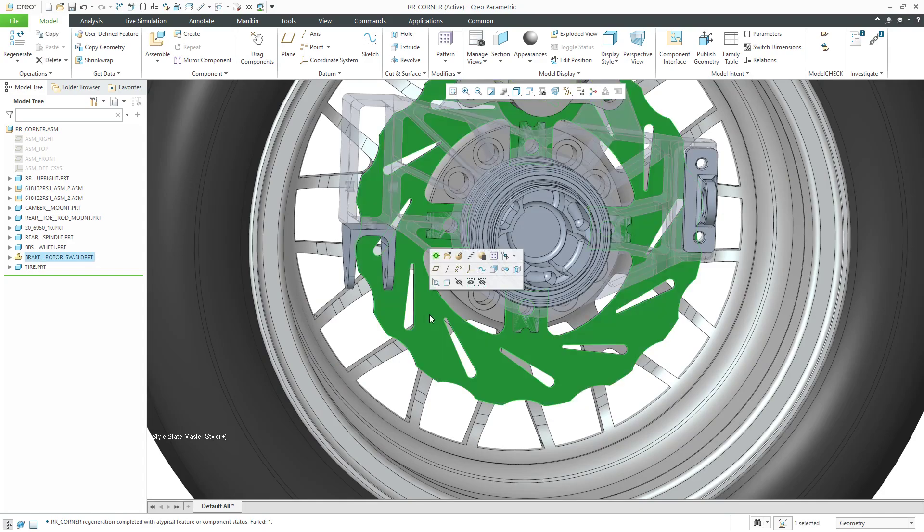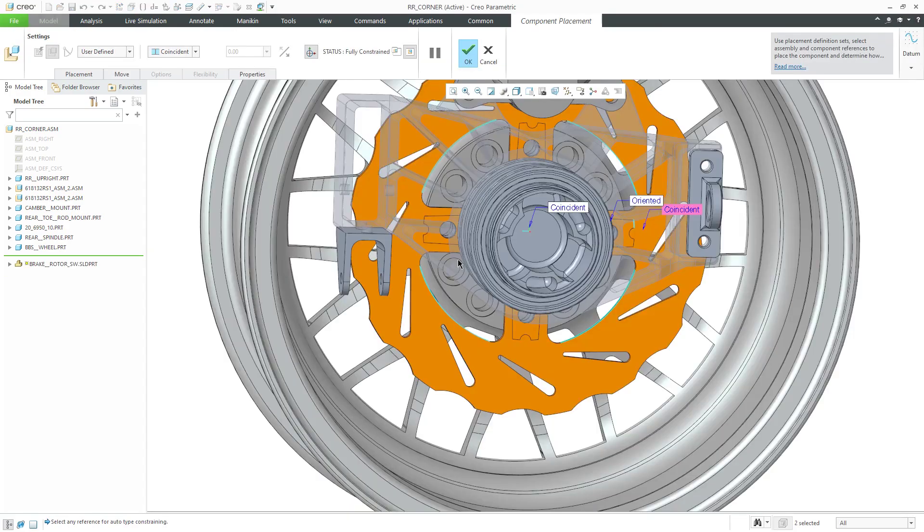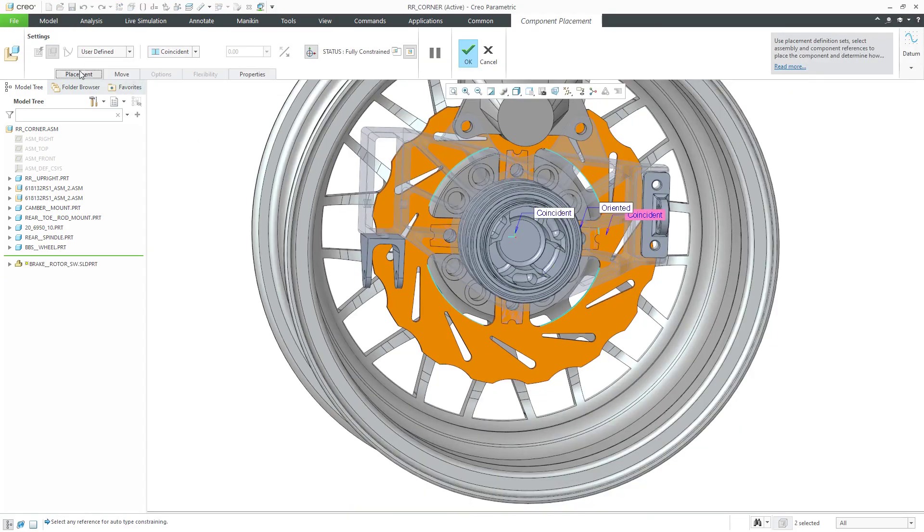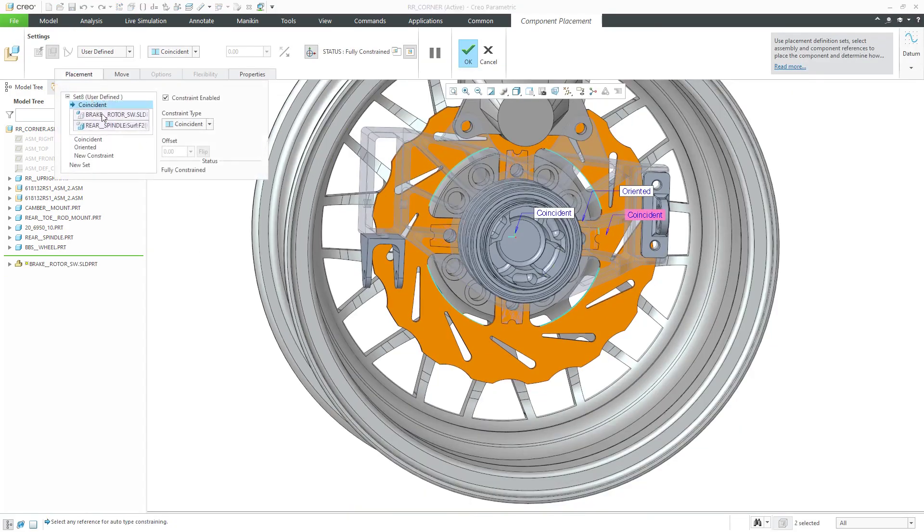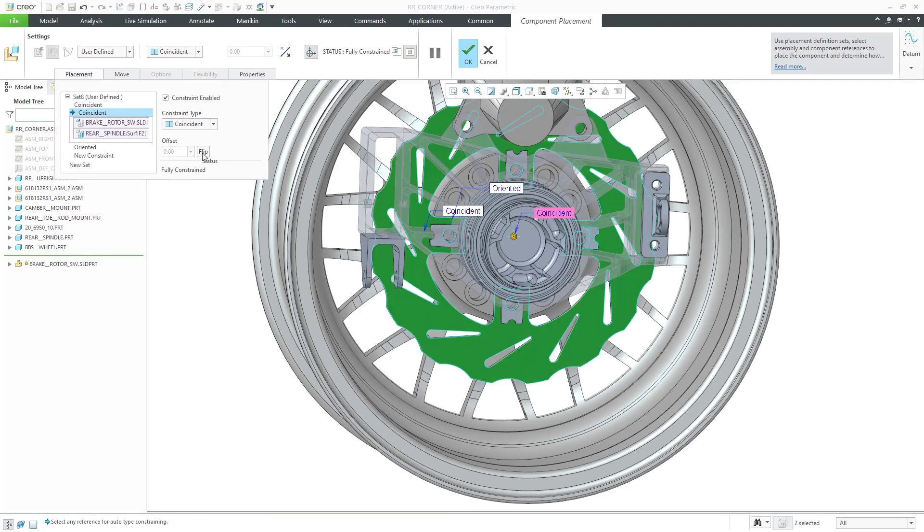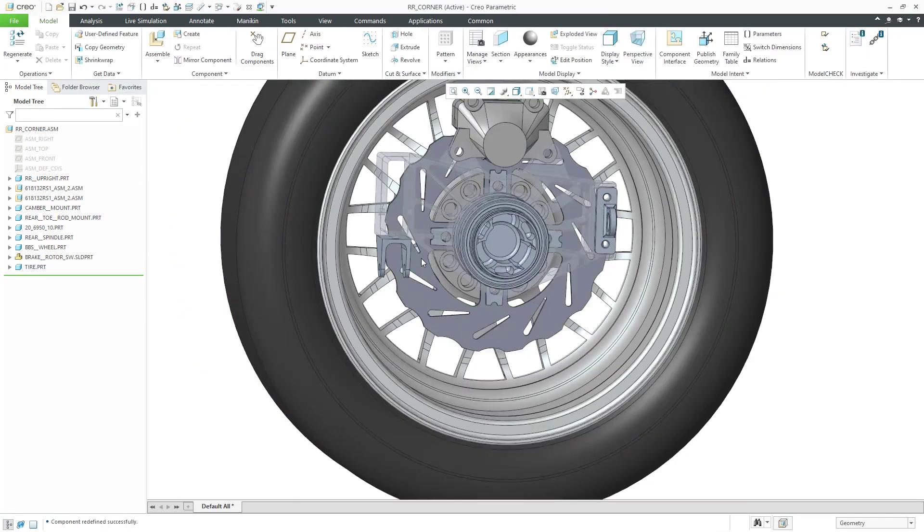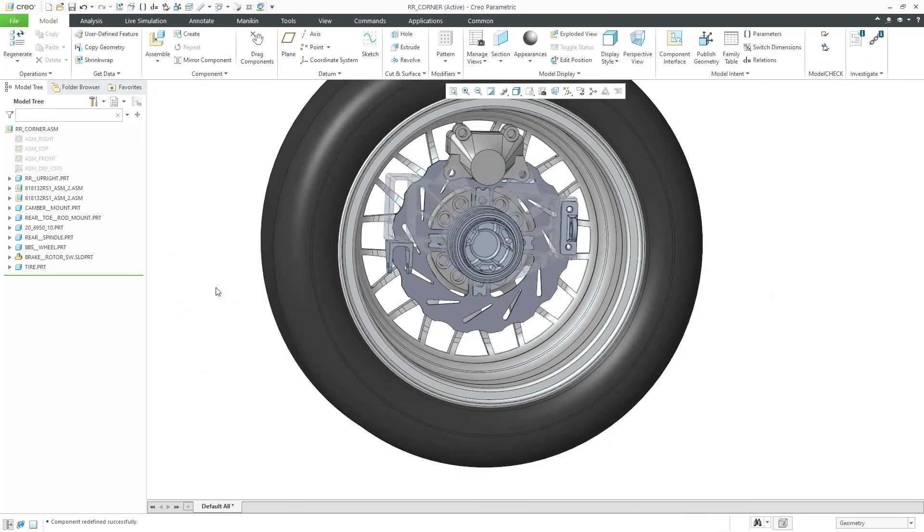I can click on the brake rotor part from SOLIDWORKS and then edit definition and take a look at the constraints and say, OK, there's my coincident and then this coincident. Let's try flipping this and, oh you know what, that looks much better. Hit the check mark and say, I brought in this component and I'm able to edit definition and change its location.